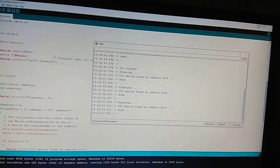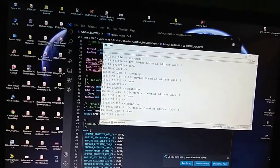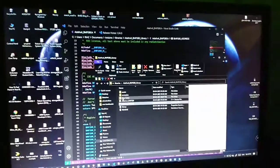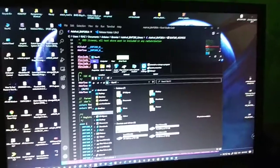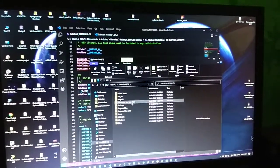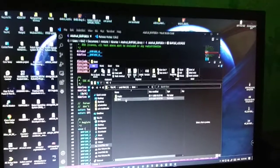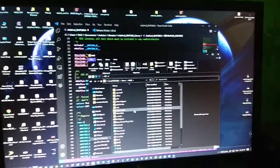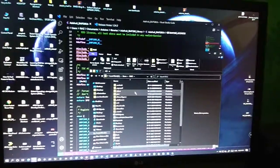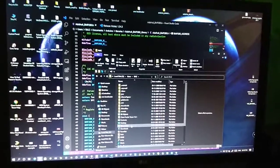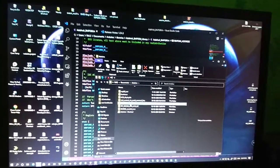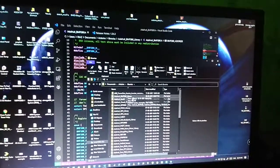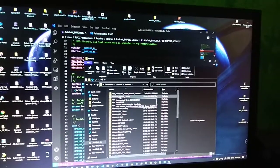Now you have to go to the library section. Go to your PC, open Users, then your current user folder, then Documents, Arduino, and Libraries. Inside Libraries you will find the Adafruit BME280 library.